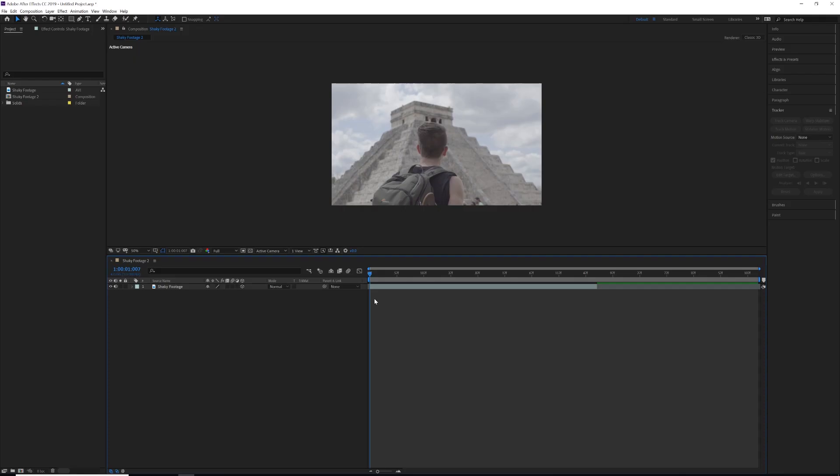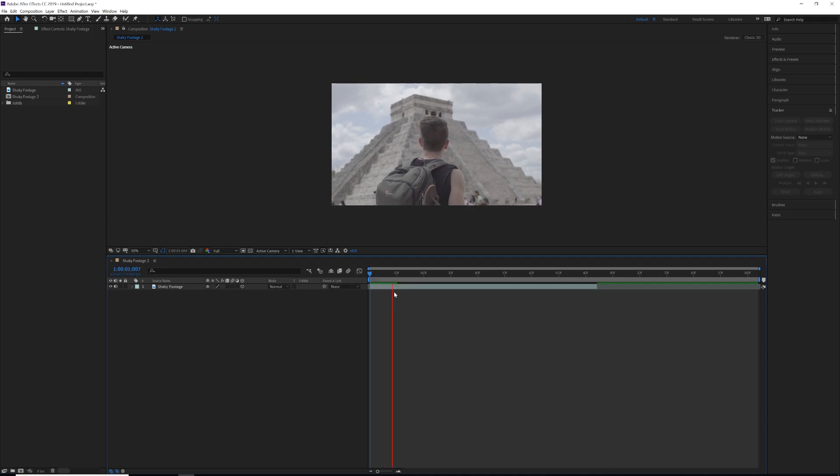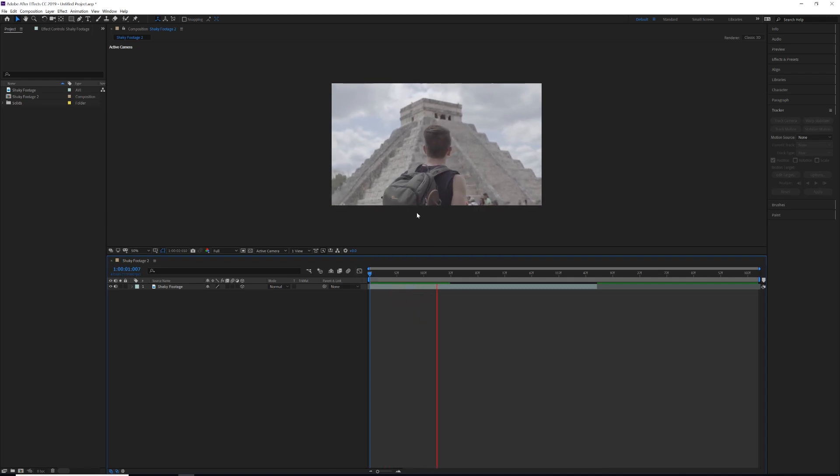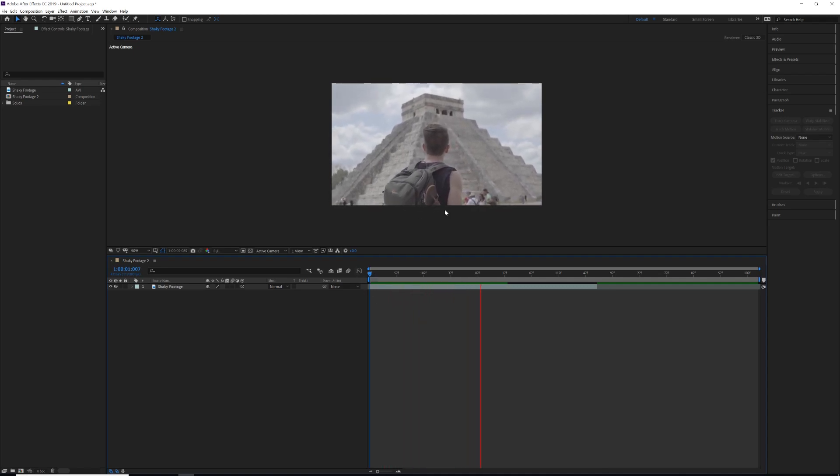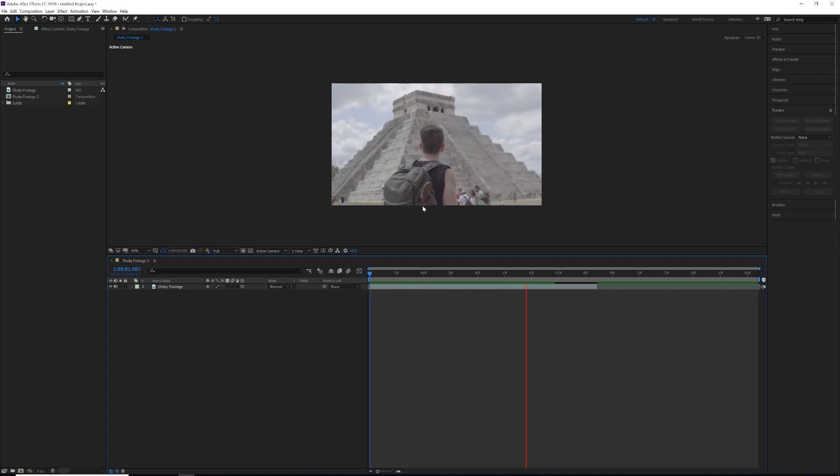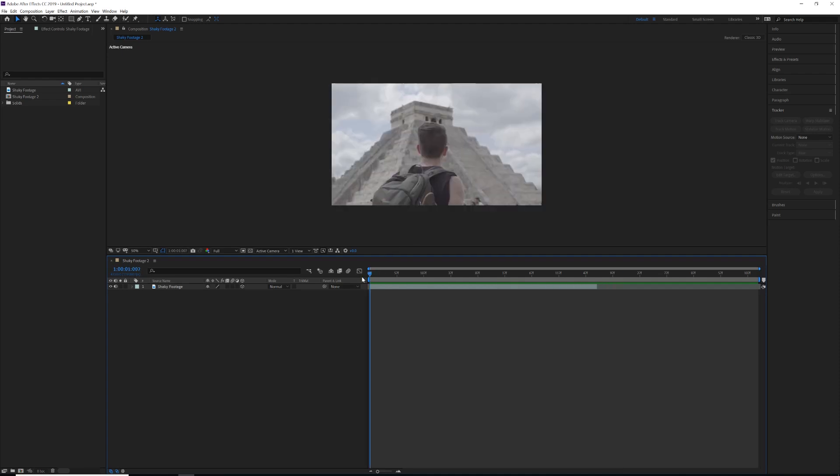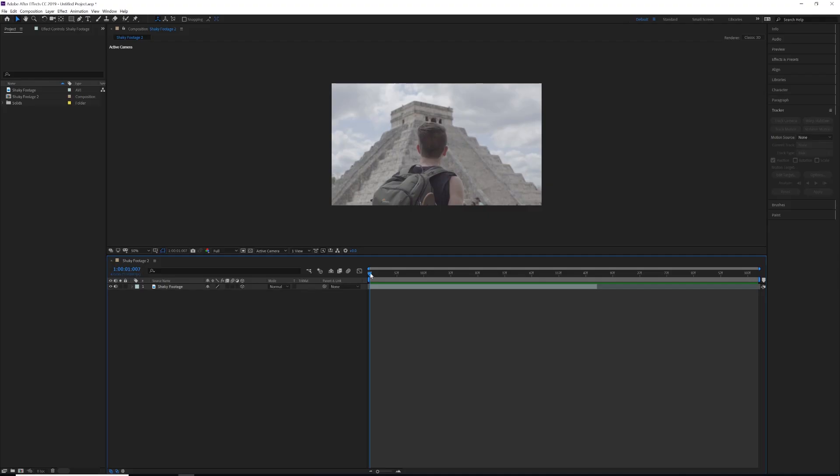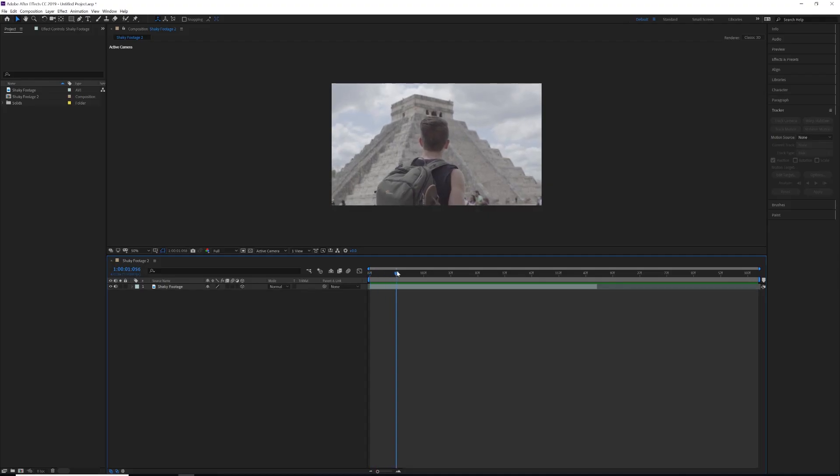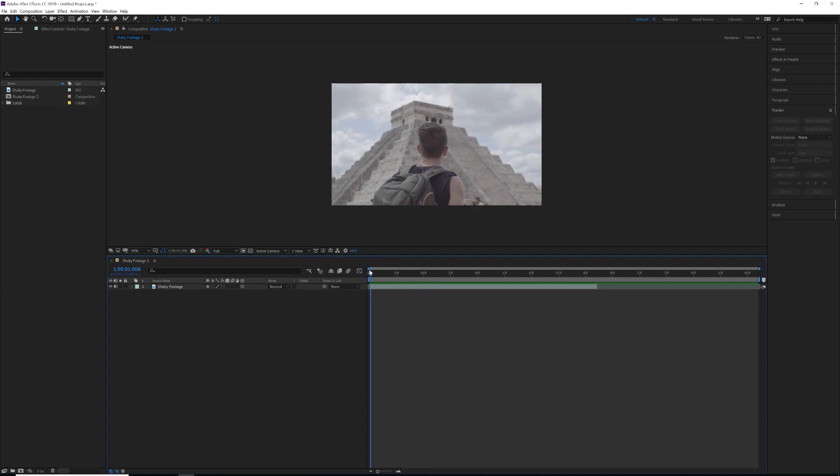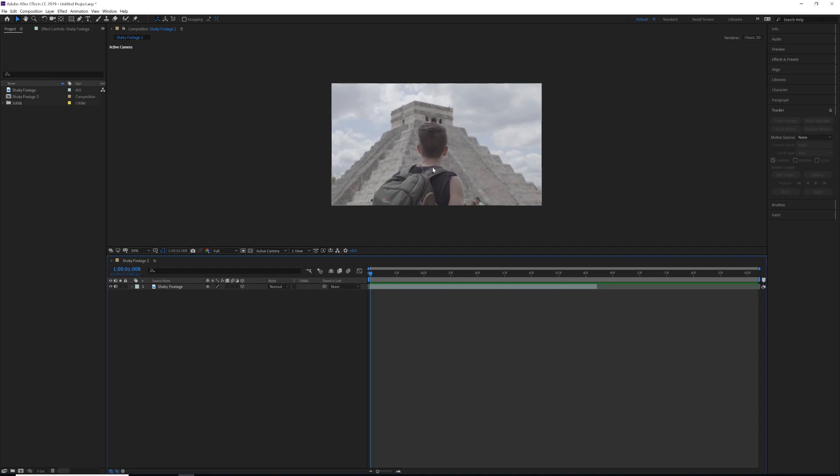All right, so we have After Effects open and you're going to have your clip that you want to stabilize. If you notice, it's just one of my friends walking backward and we're trying to be as smooth as possible, stepping heel to toe, but it's still not working very well. We didn't have a gimbal at the time, so the main thing that we actually want to stabilize here is our subject, which is me.